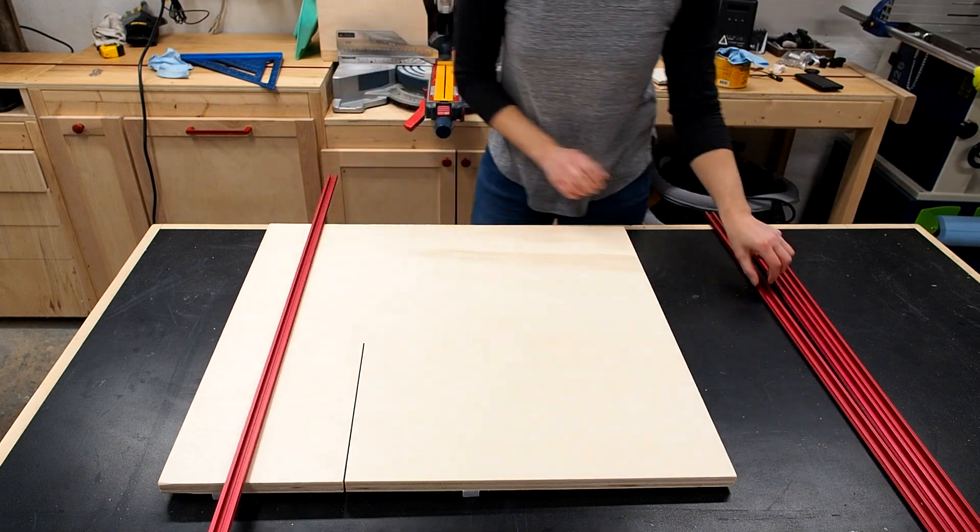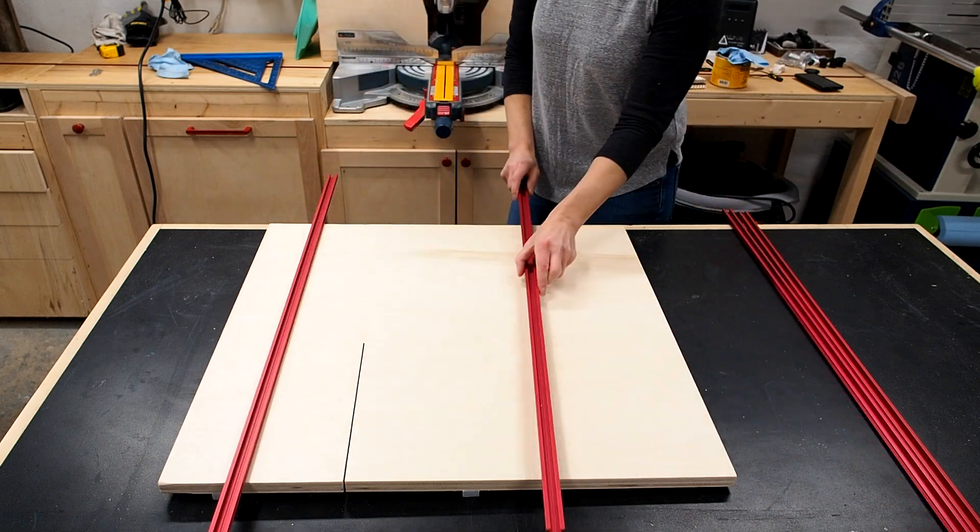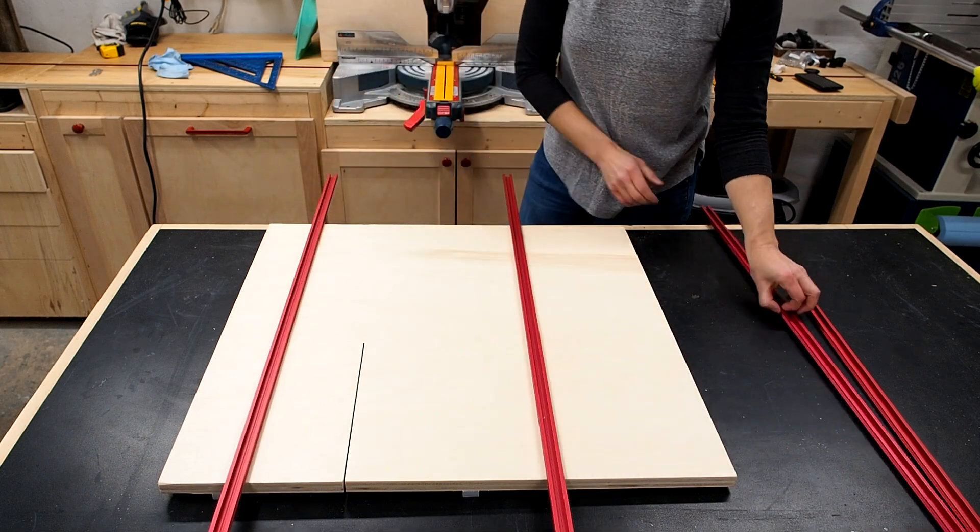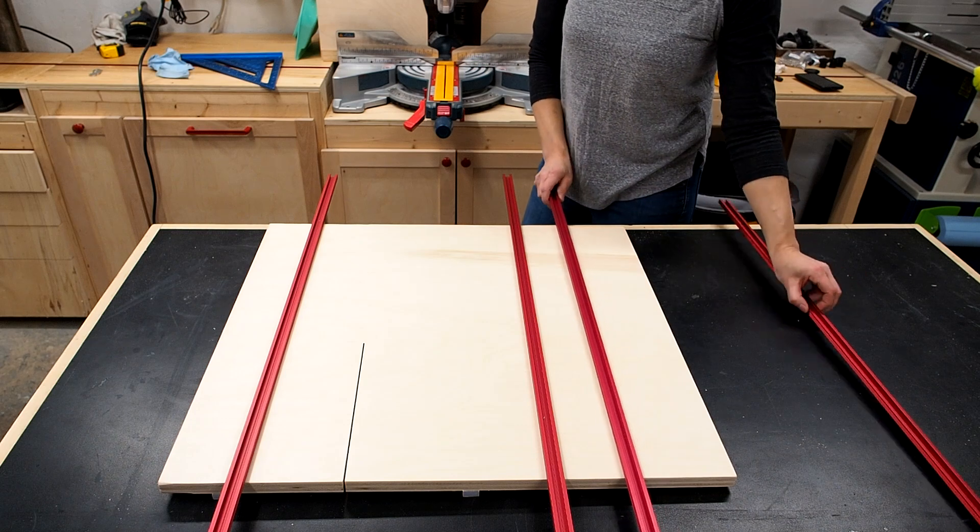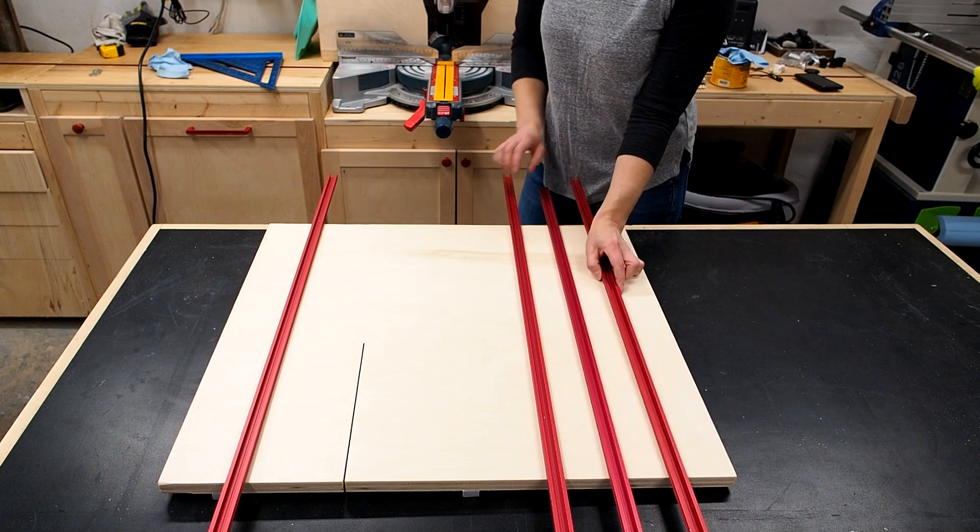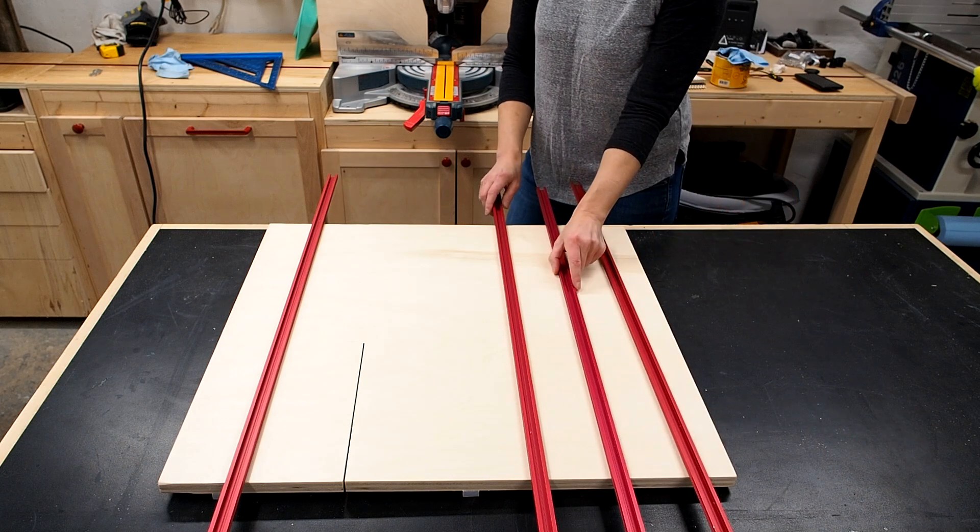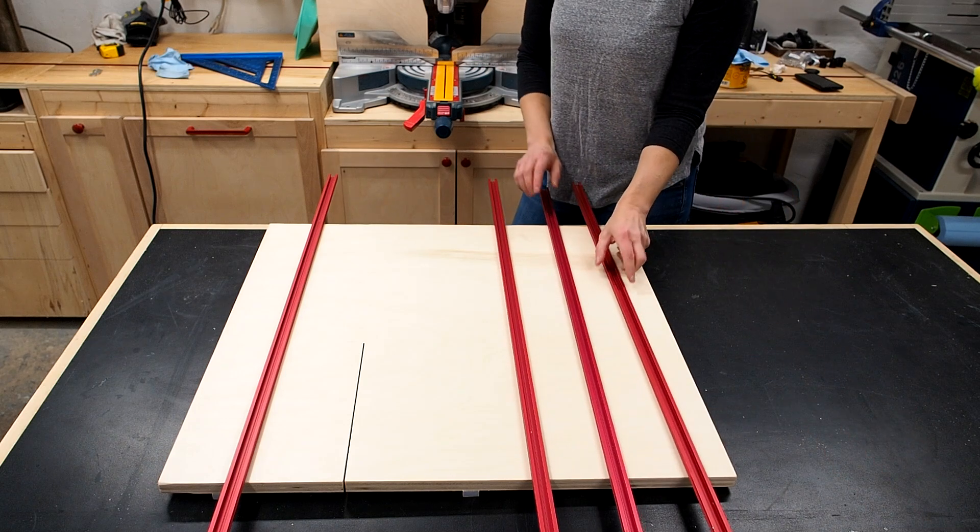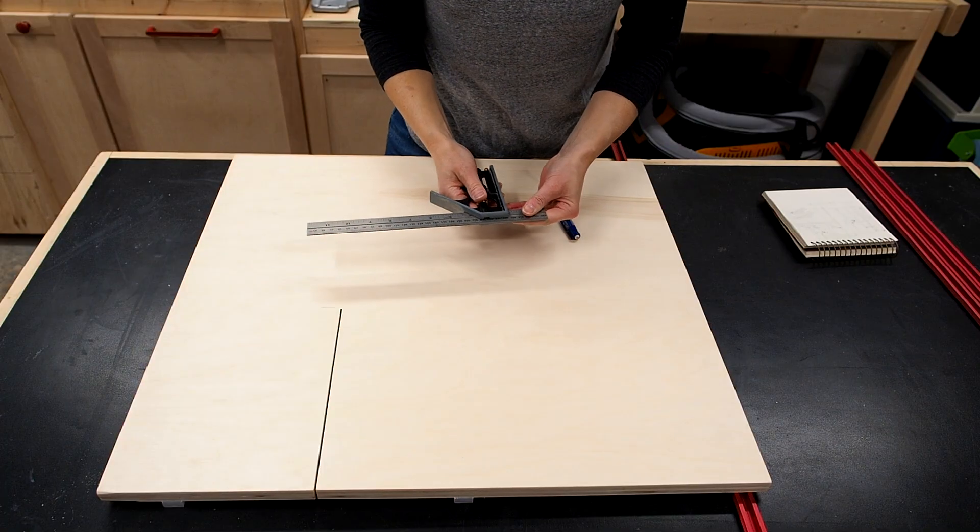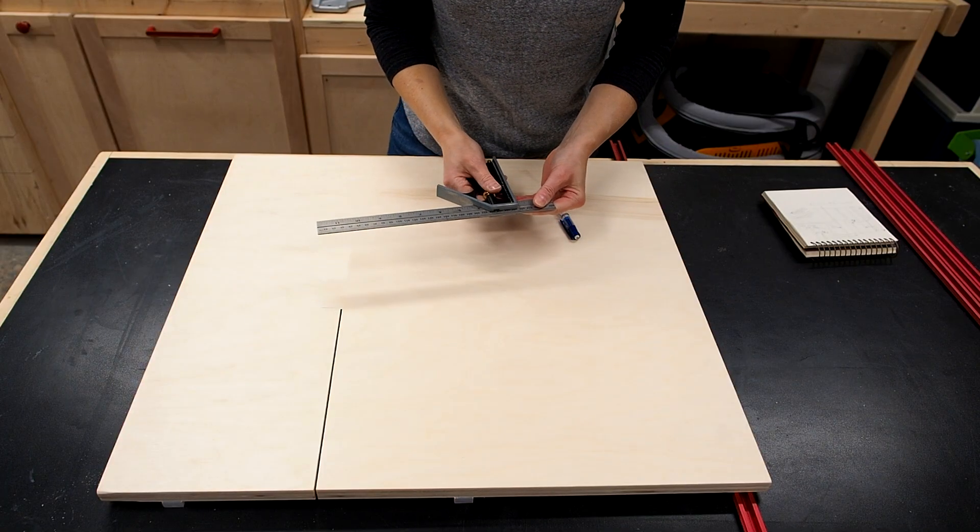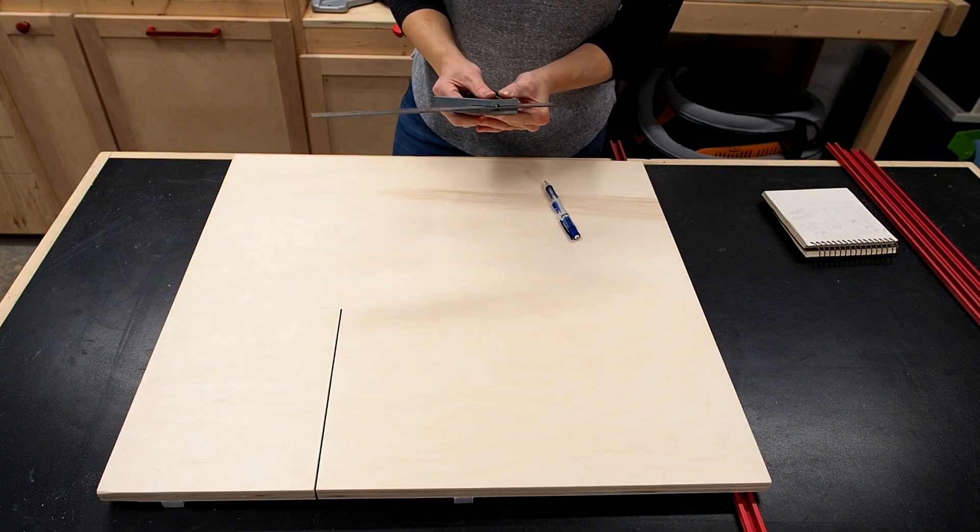With that done I'm going to add T tracks at various spots on the sled. This will allow me to position and lock down adjustable fences at various angles as needed. Stick with me and you'll soon see how it all works.